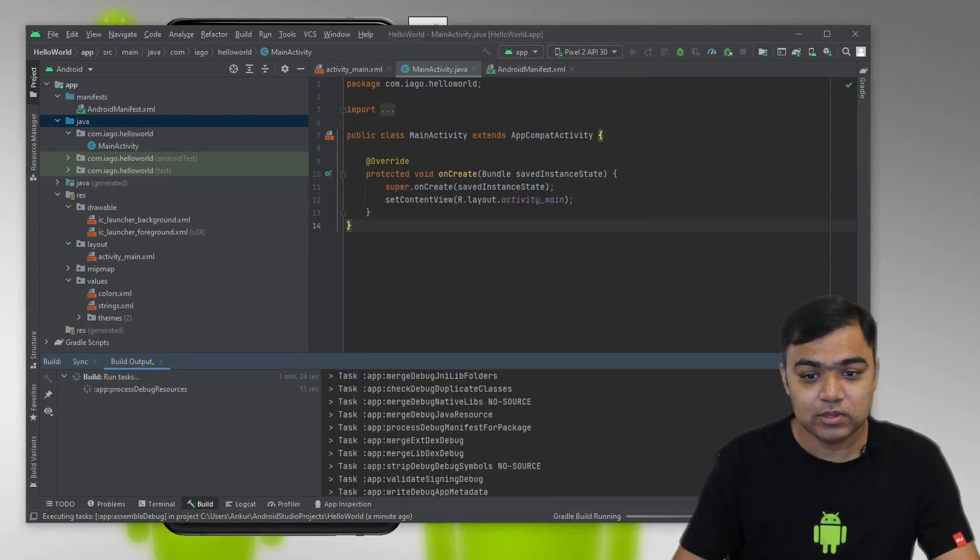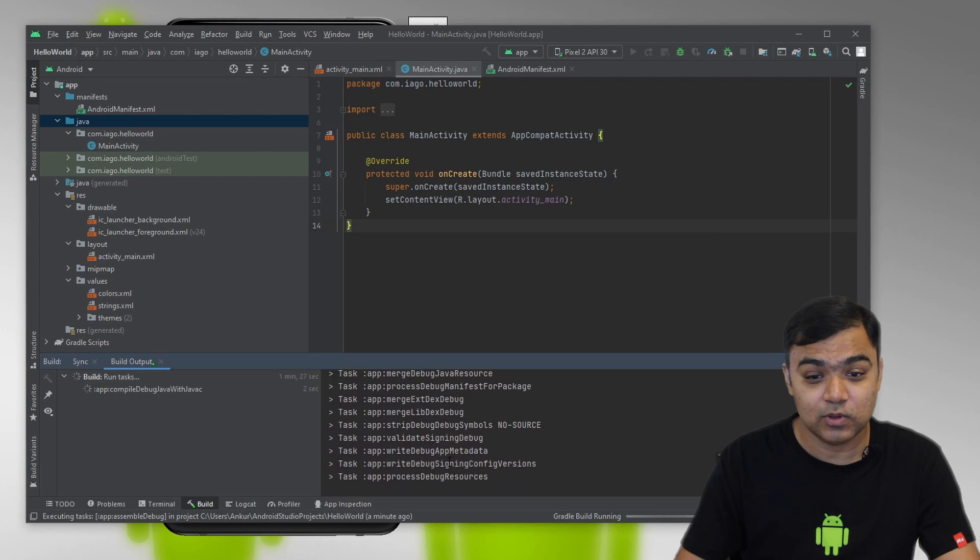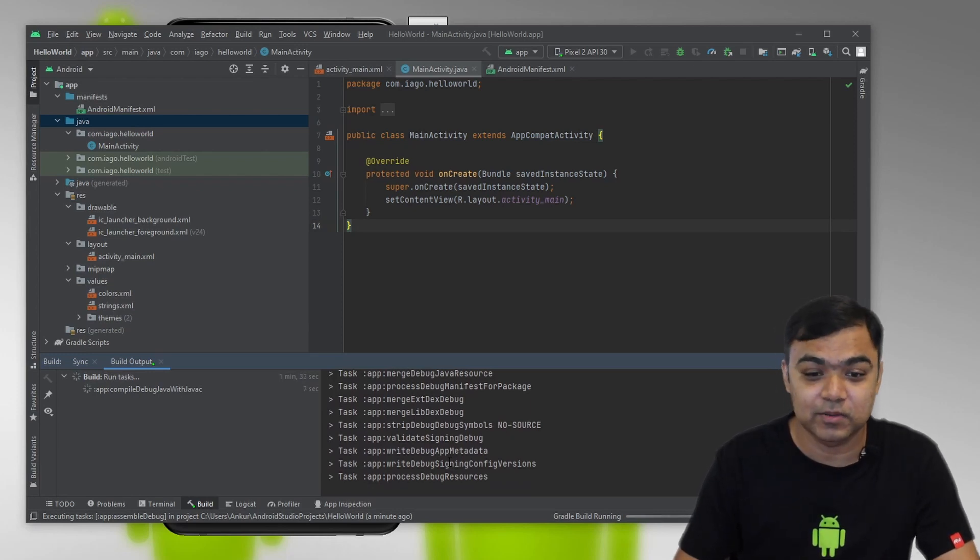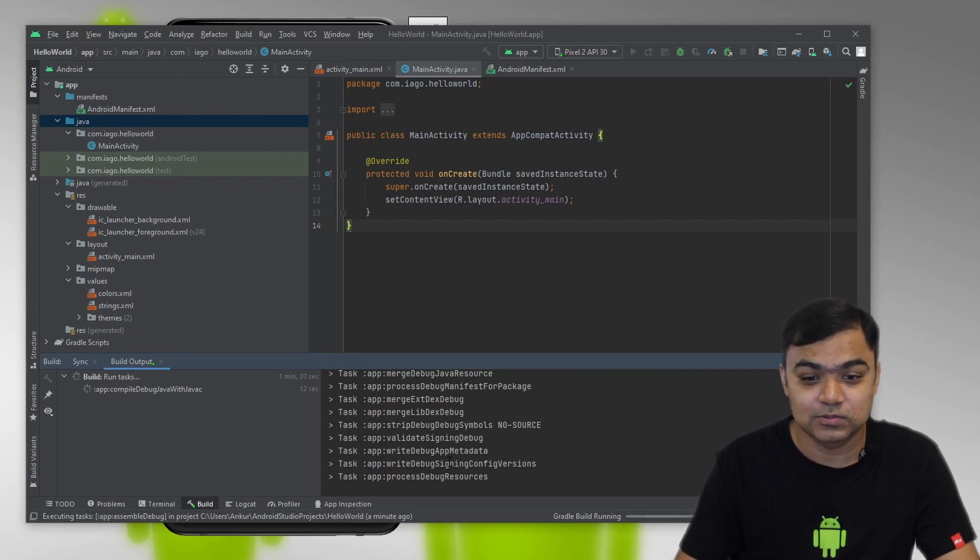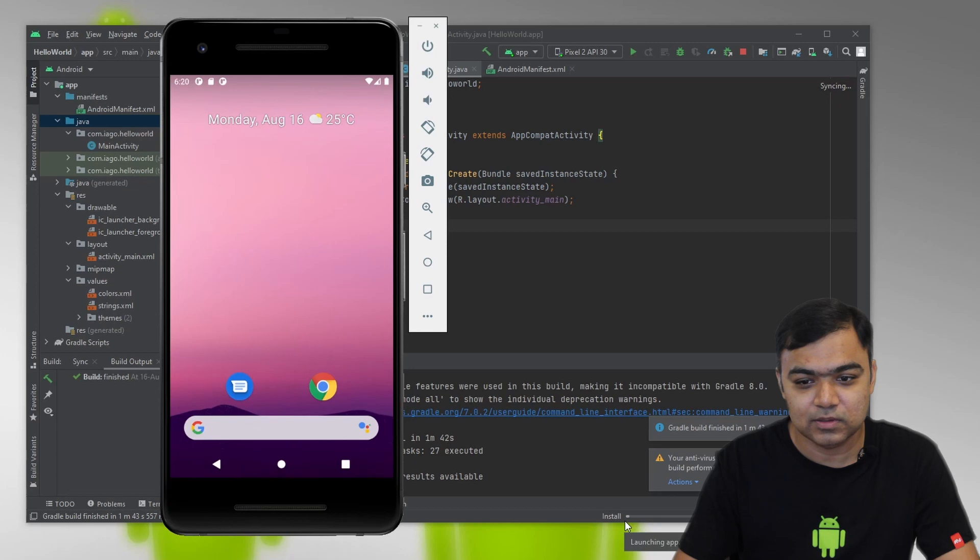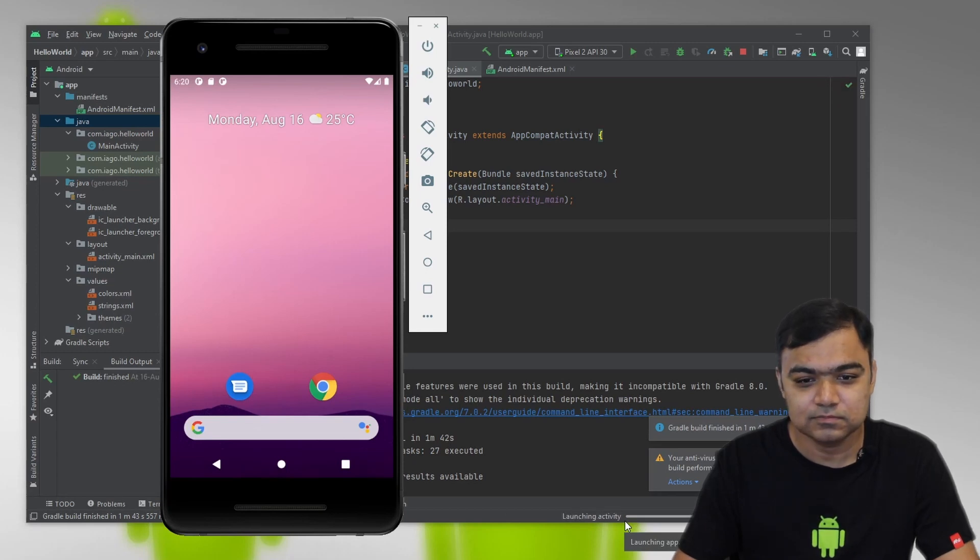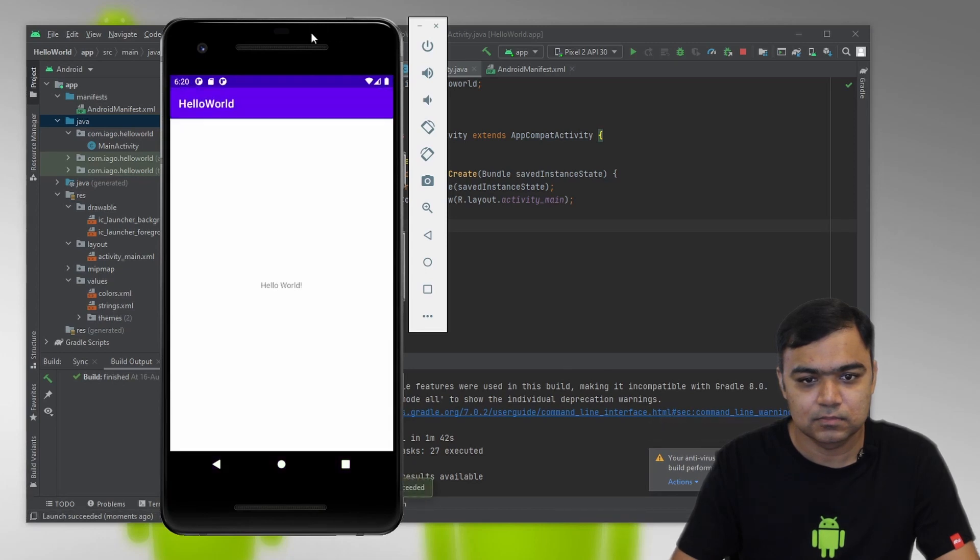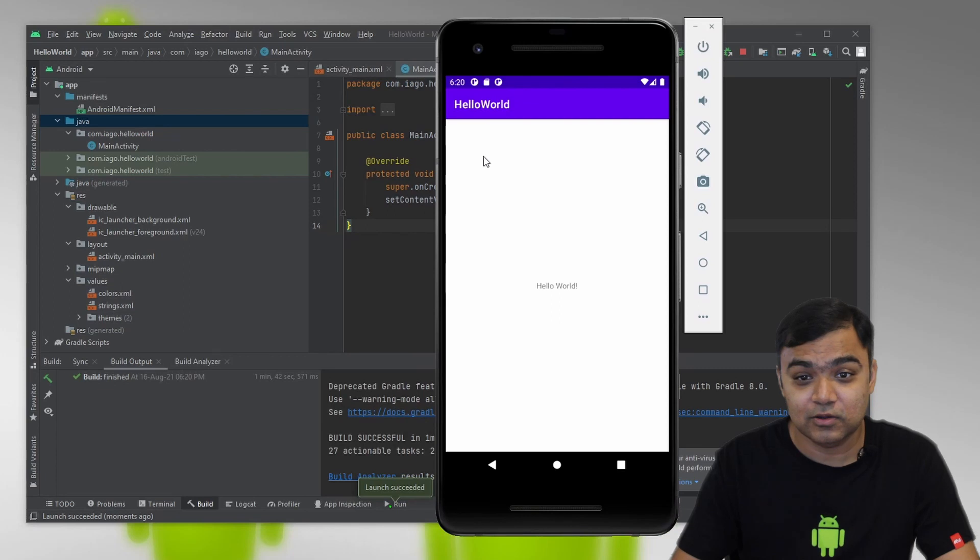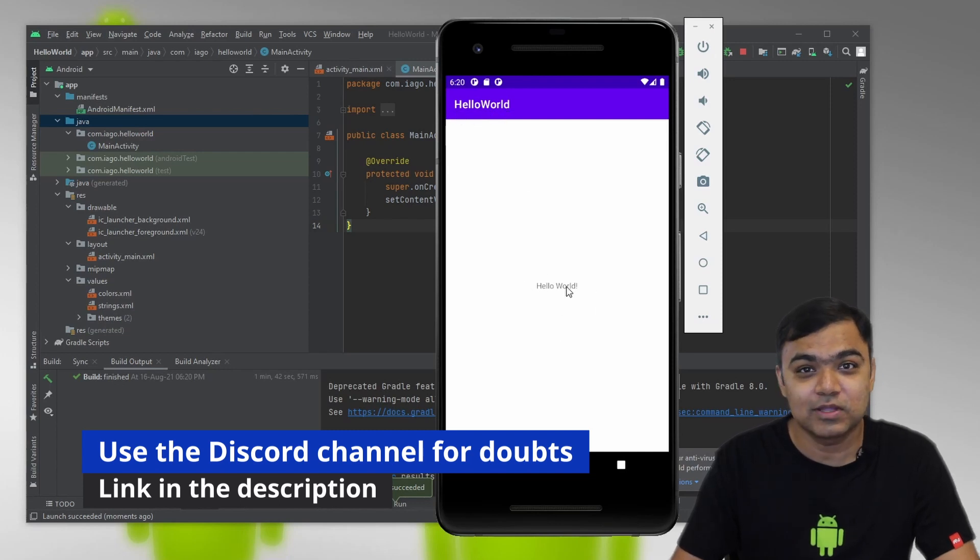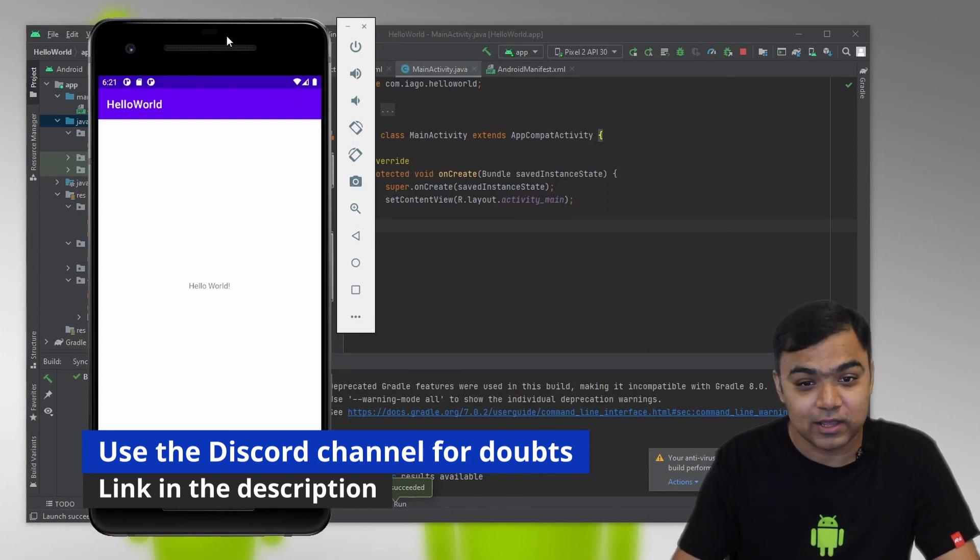You can see here the build is running. It is executing a series of steps to convert the code and the resources into a final executable binary which will then be provided to the emulator. The same binary you can also send it to your actual phone. The build is successful, it is now trying to install the app on the emulator. You can see the launch succeeded and now we can see the Hello World app. The name of the app that we gave at the start was Hello World and this is the text view that we saw in the layout file.